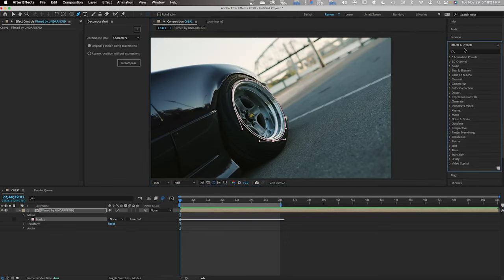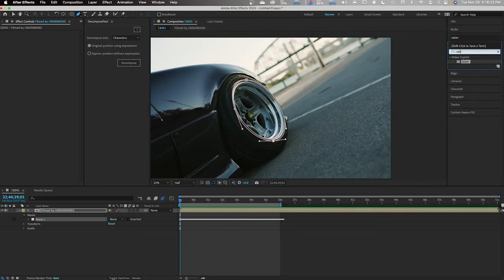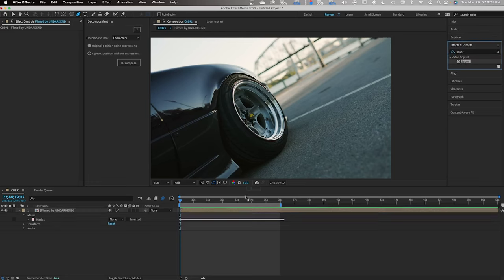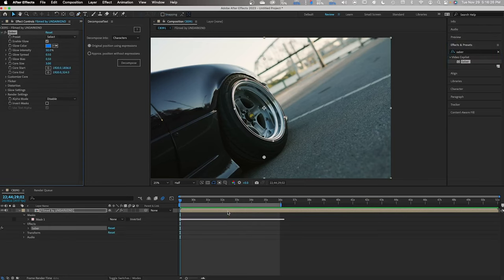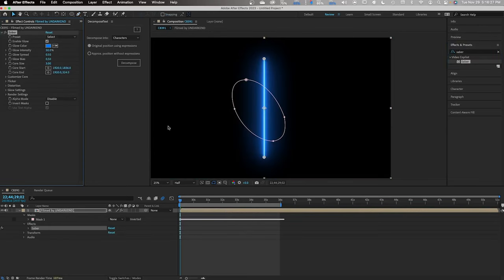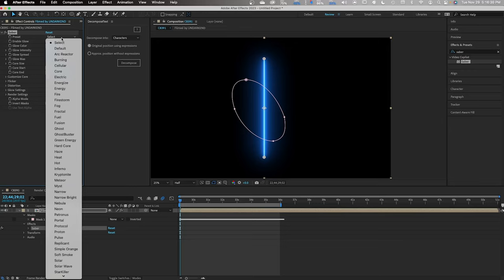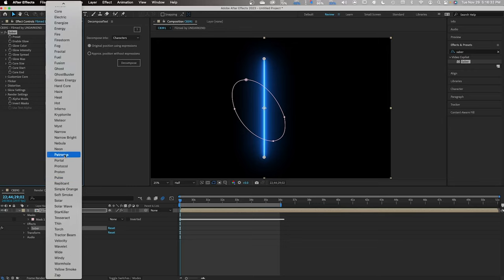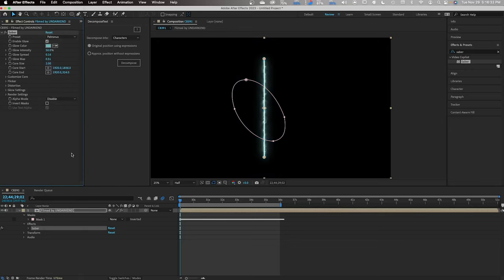Once that's done, go ahead and go to FX and type in Saber. This is the plugin that you just downloaded. Go over to Presets and there's a bunch of different effects you can apply here, but for this one, it's Patronus.